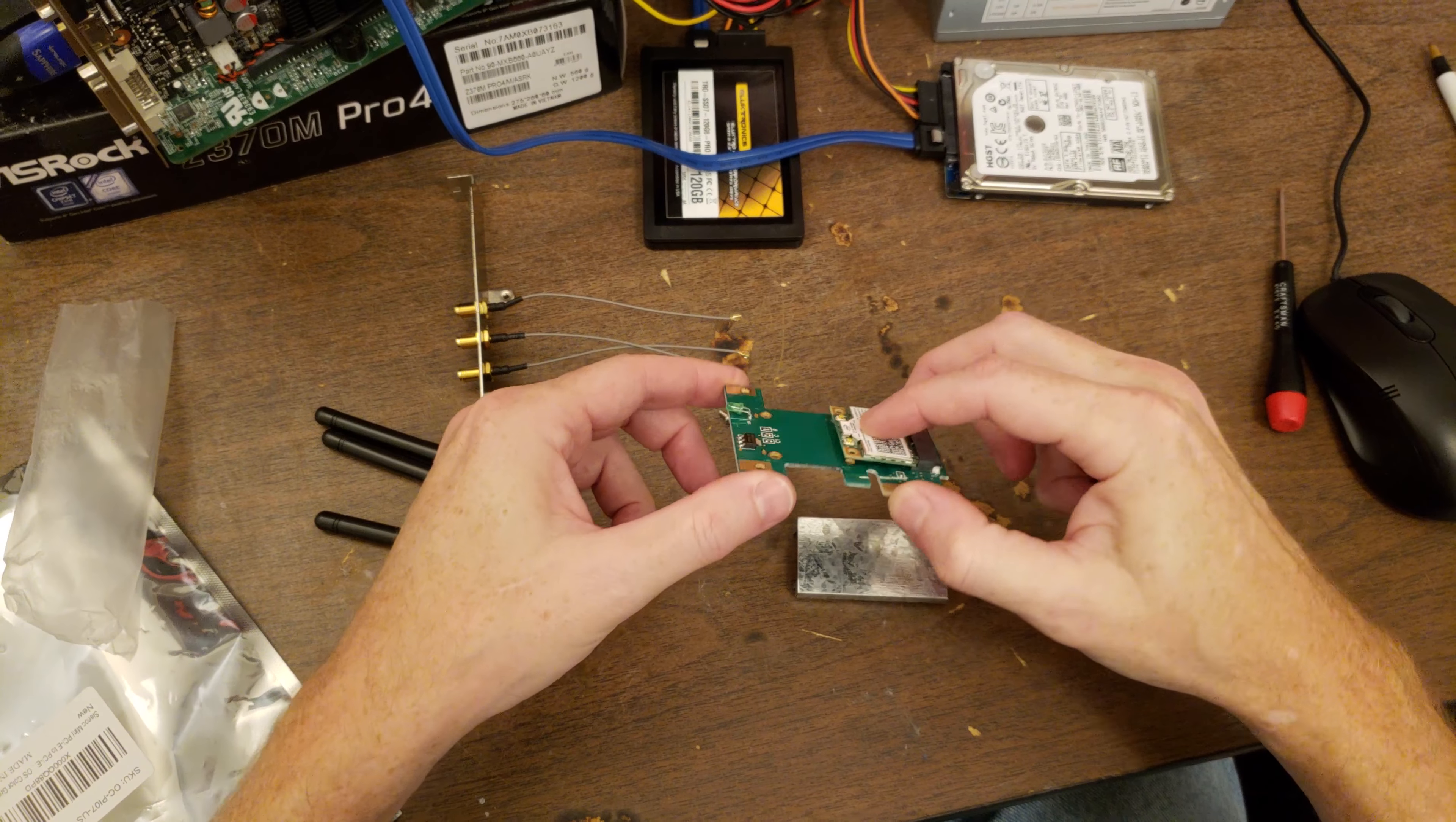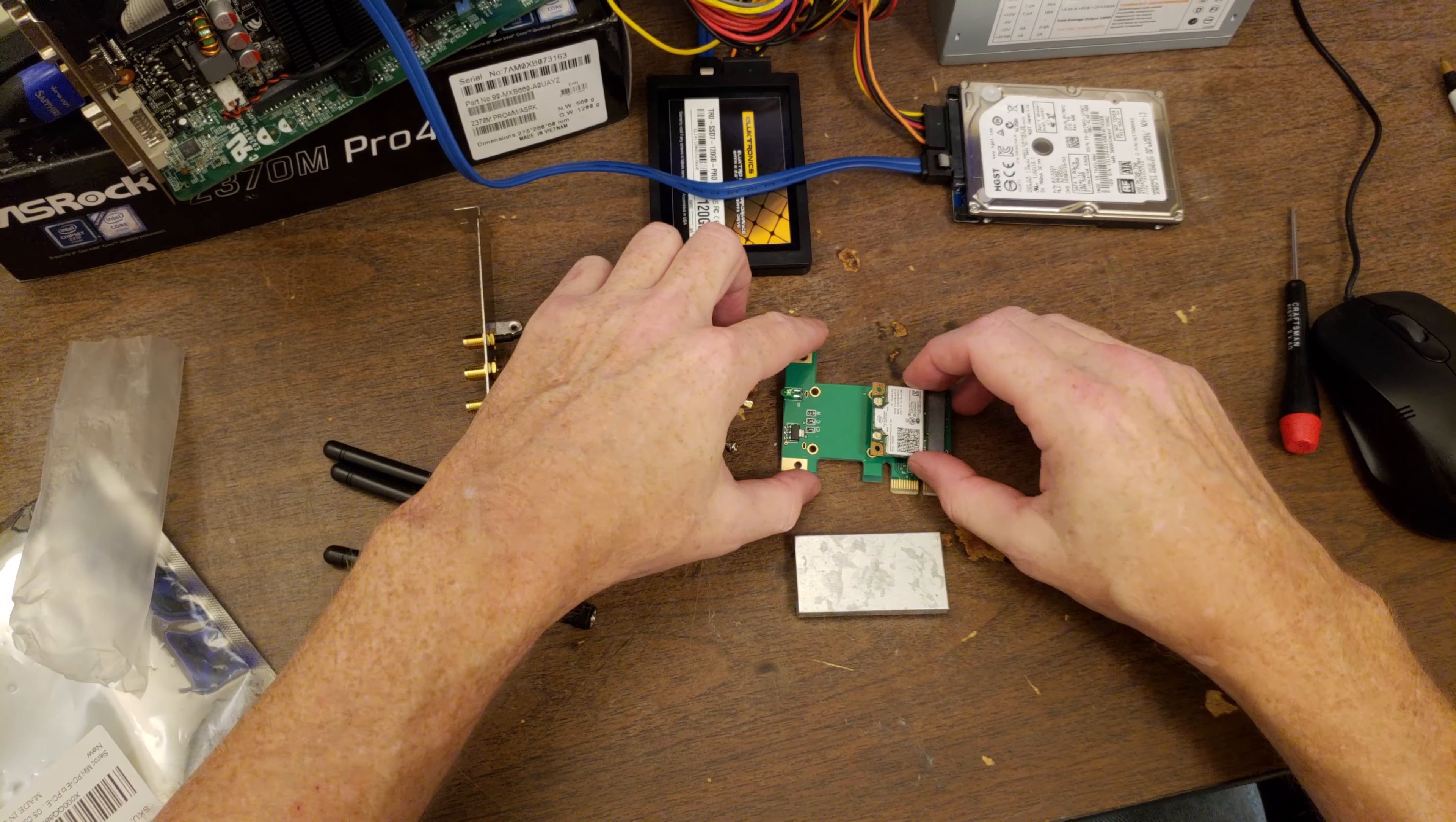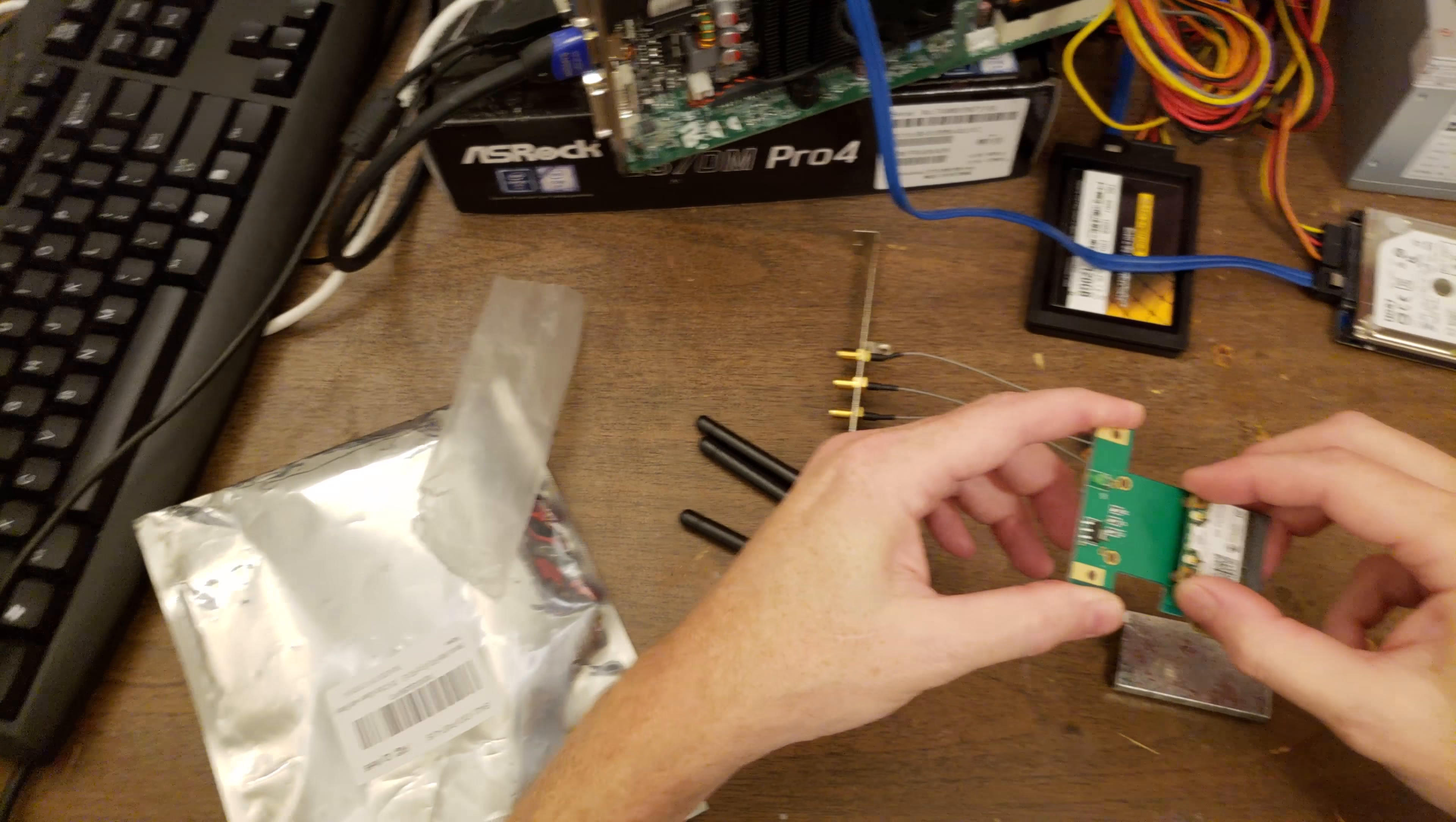It doesn't even come with anything to secure that down. Is that part of what this is for? Ordinarily, whenever you have a Wi-Fi adapter like this that goes into a laptop, there would be like a post here, and it does not appear that it came with the post.